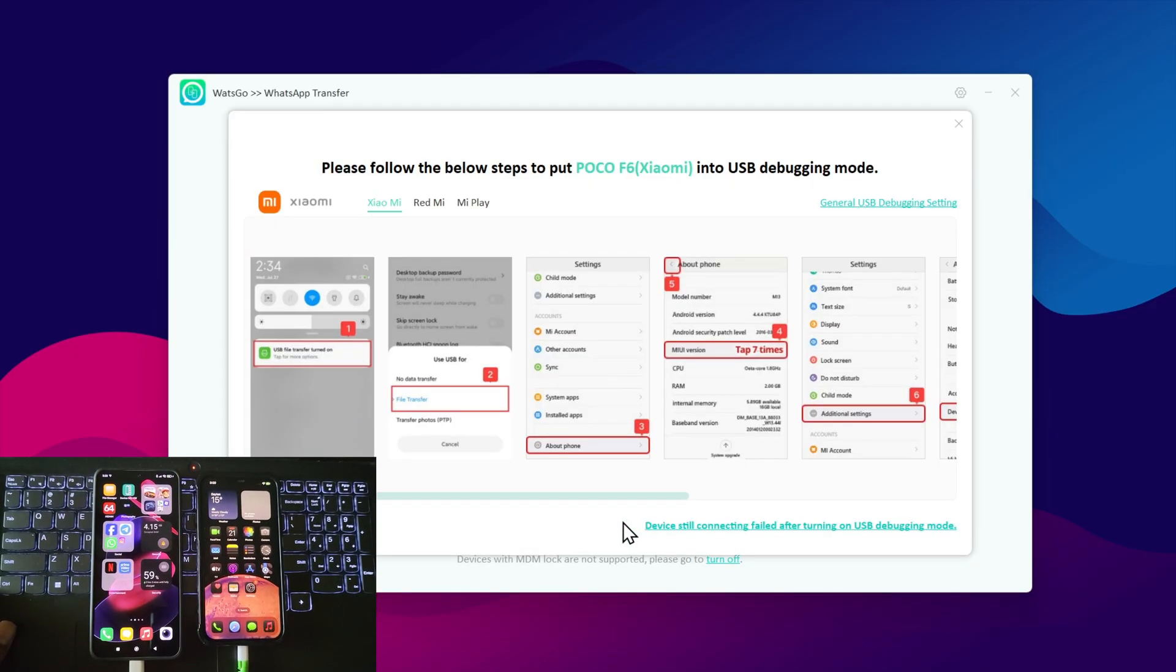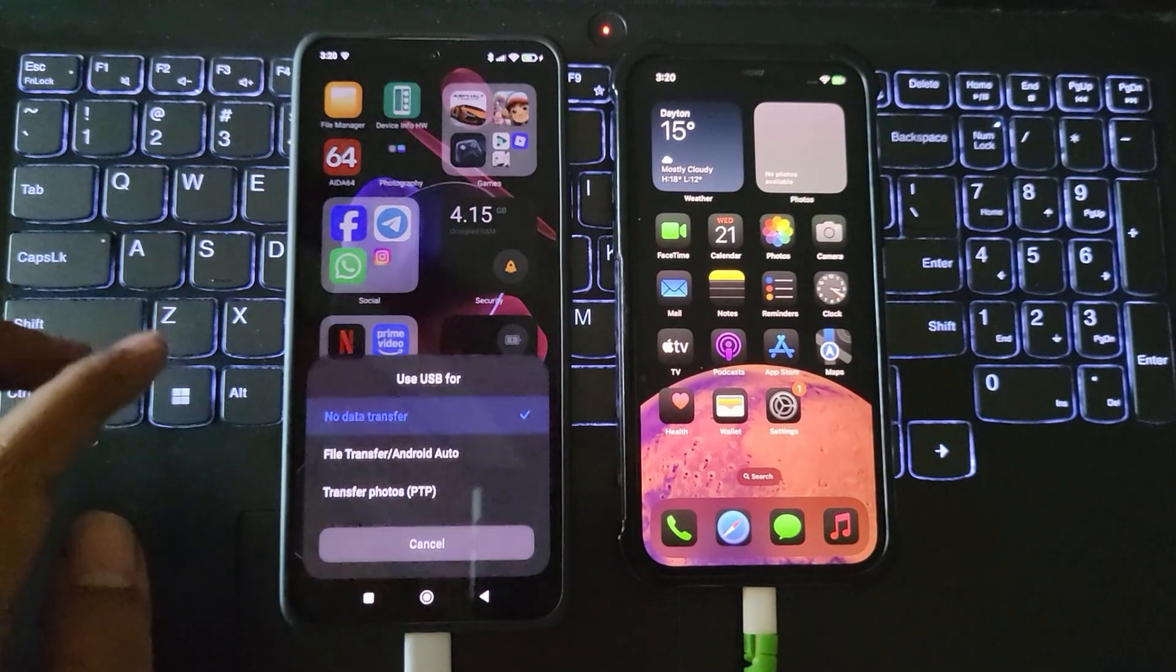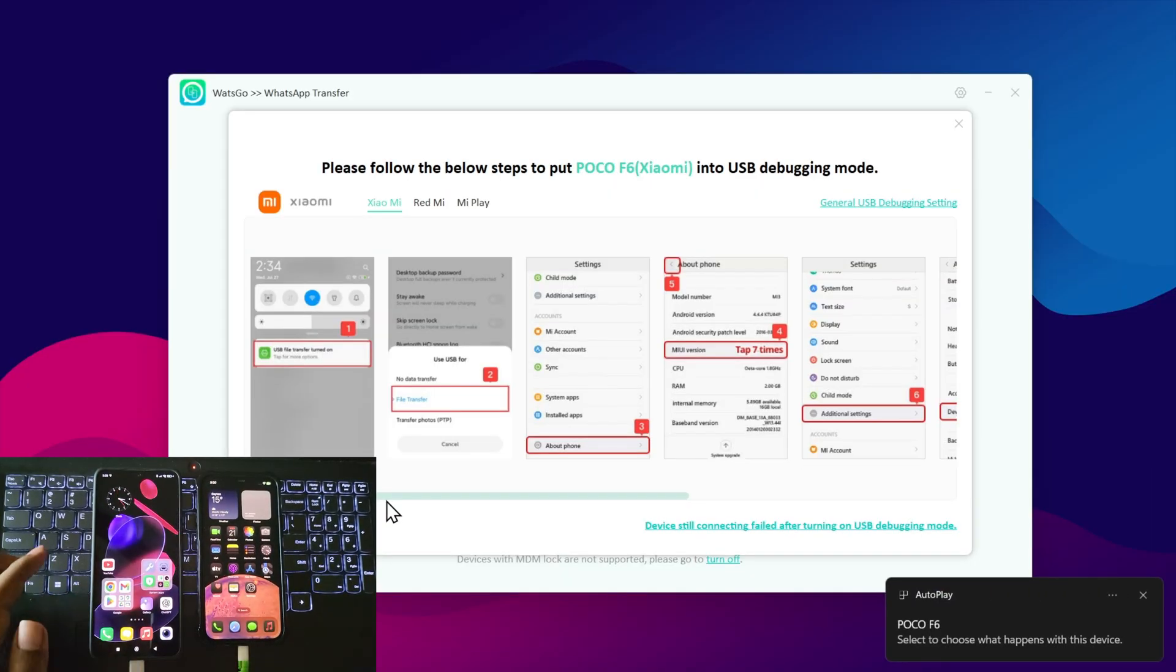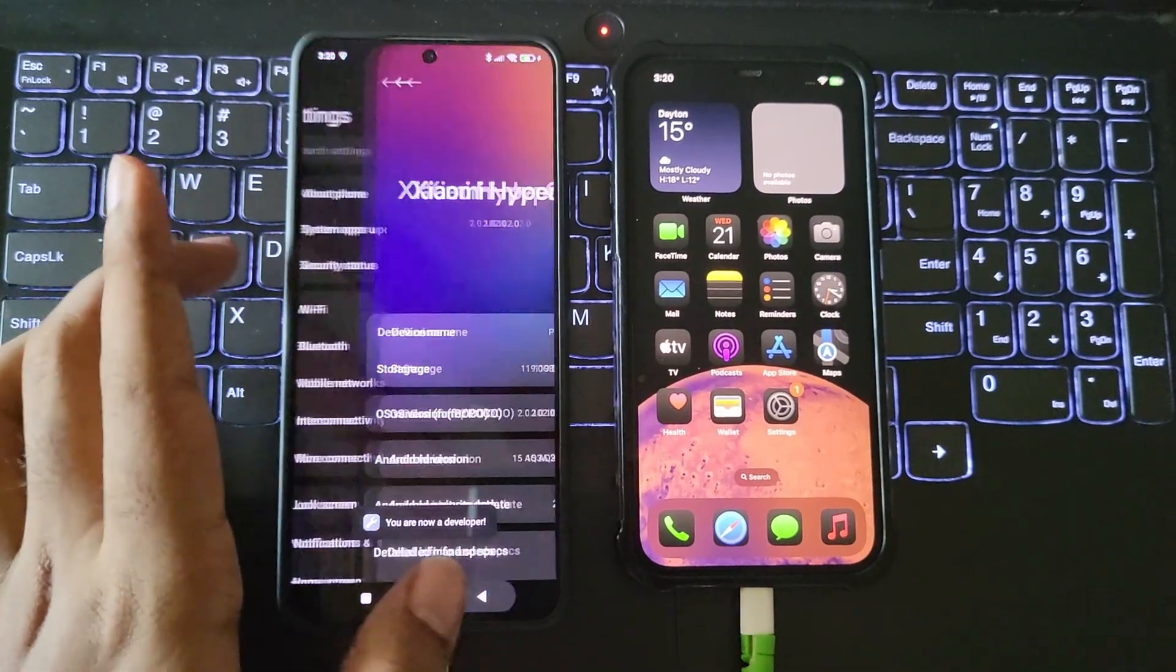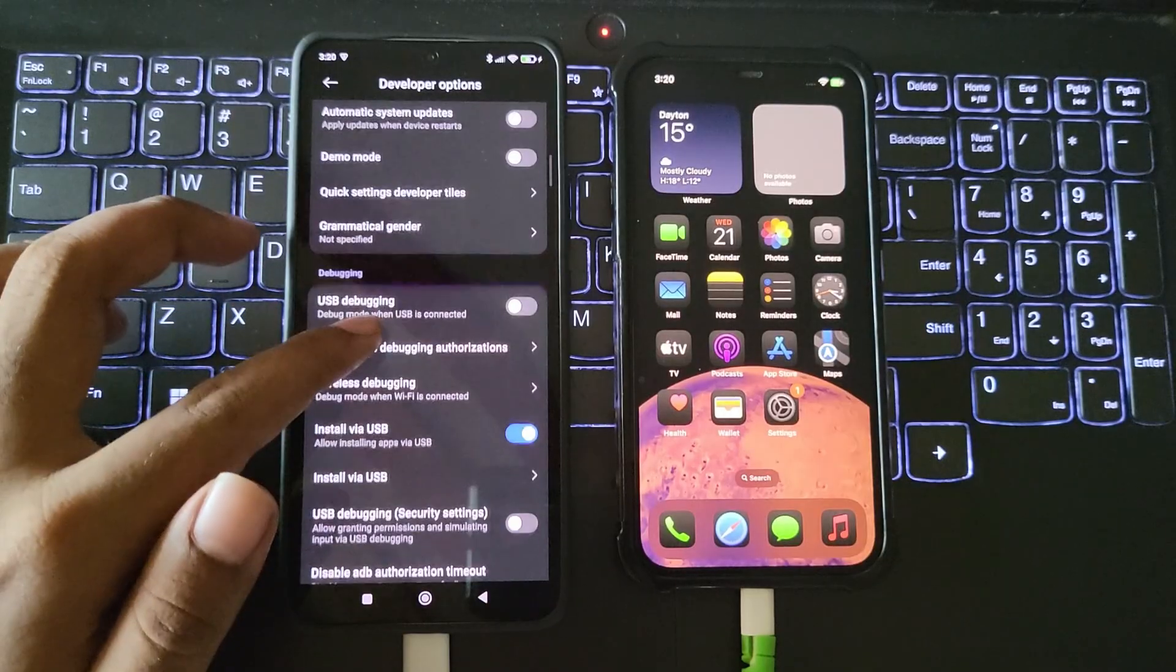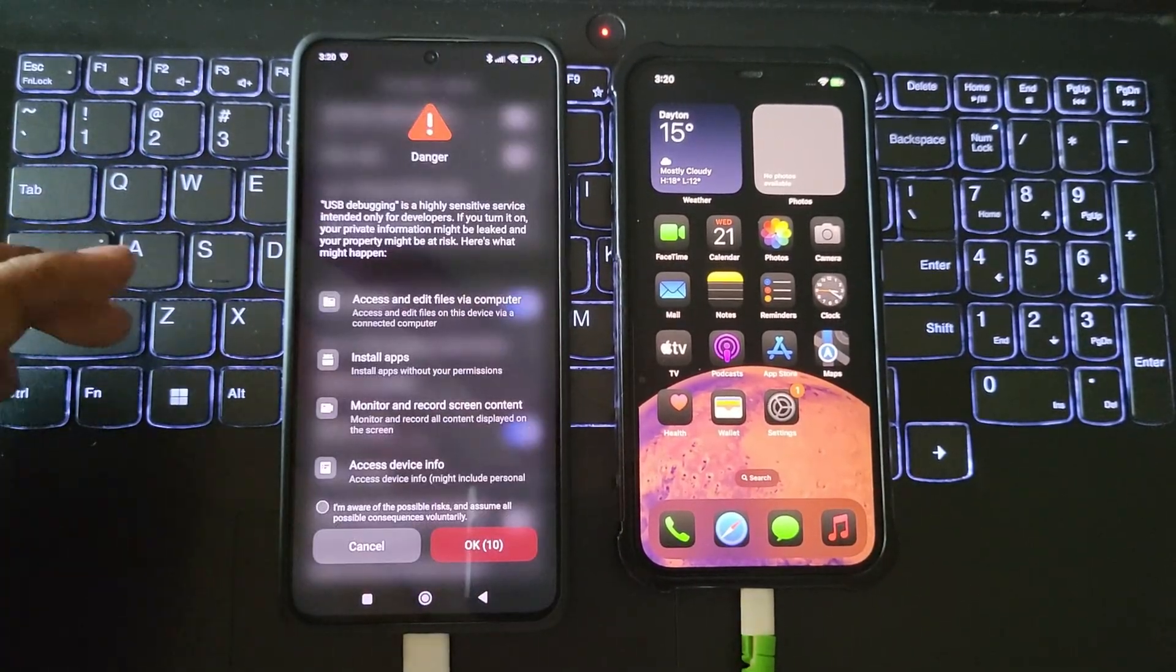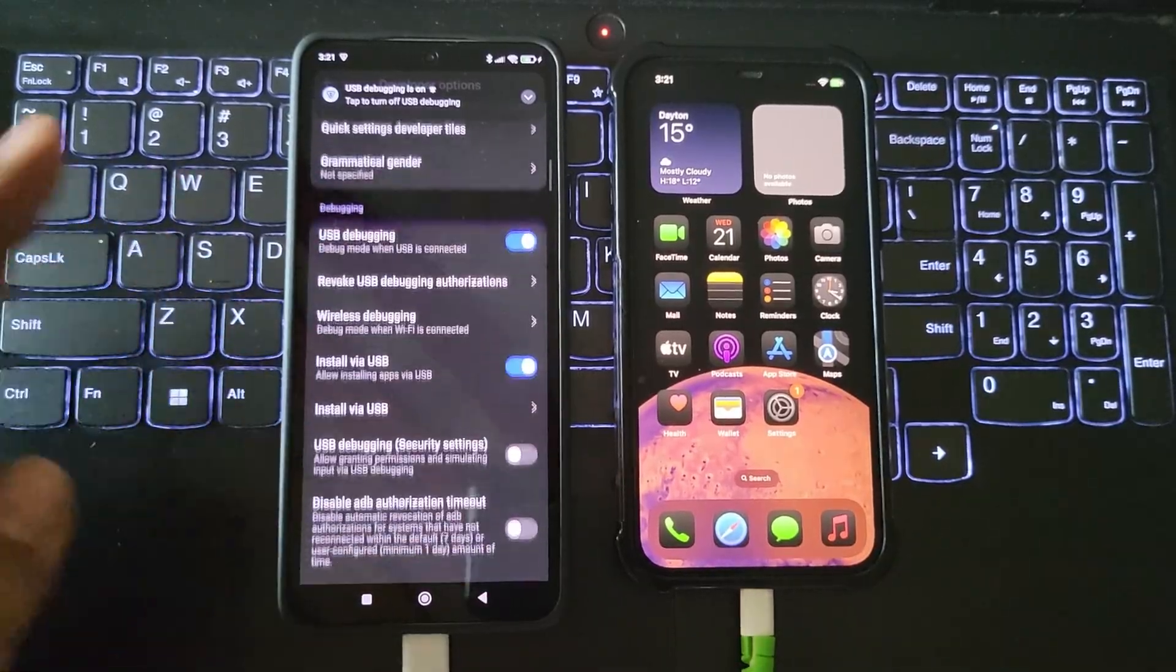On the Android phone, you'll need to follow these steps. Enable file access permission. Enable developer options. Turn on USB debugging. Enable install via USB permission.